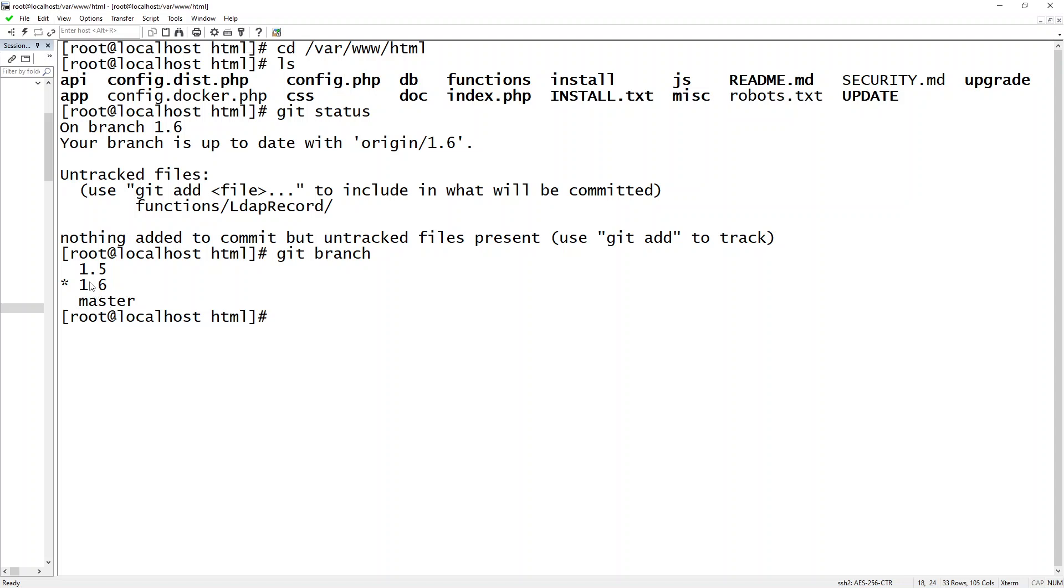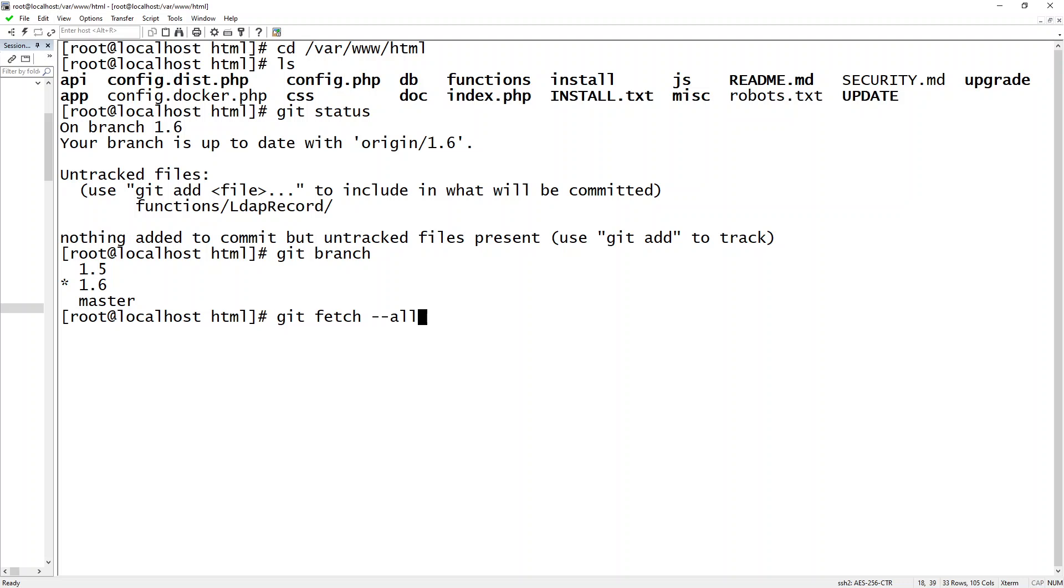So the next thing I want to do is I want to actually fetch all the latest changes and update my local repository. In order to do that, it's git fetch --all.